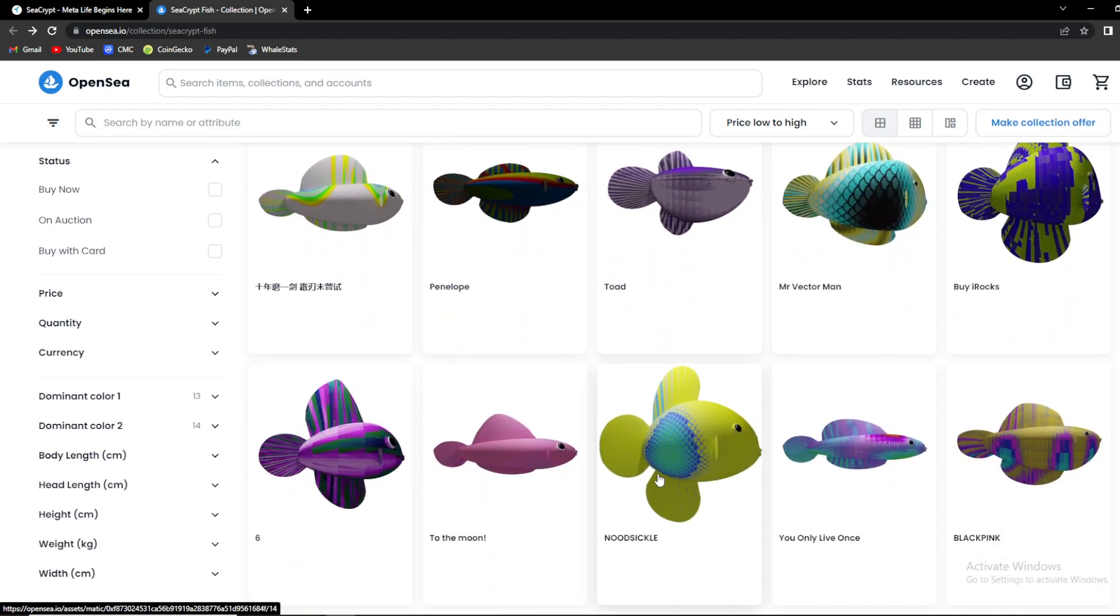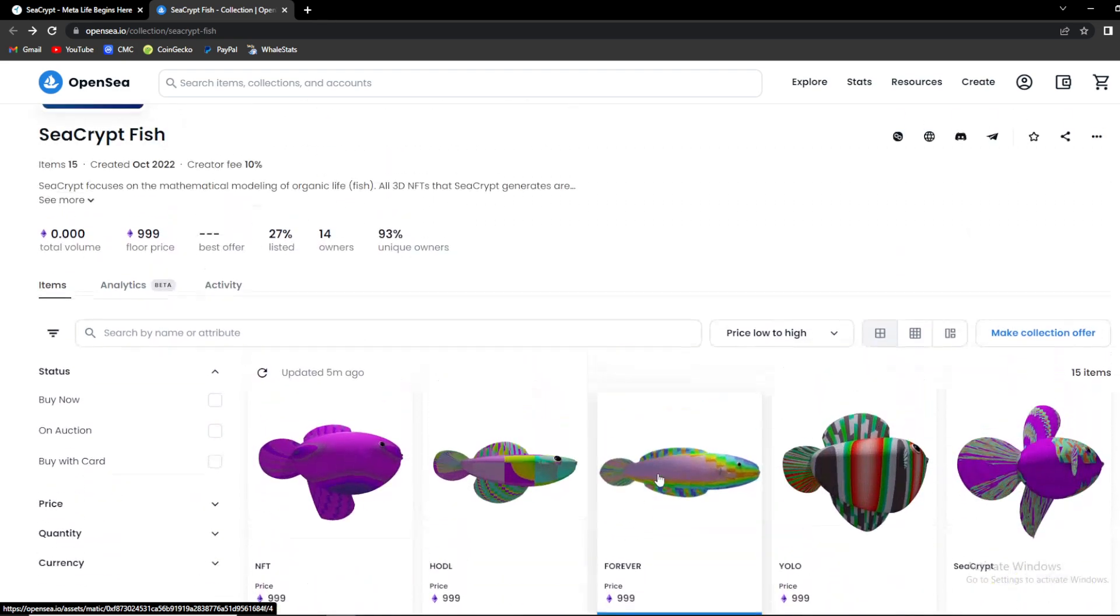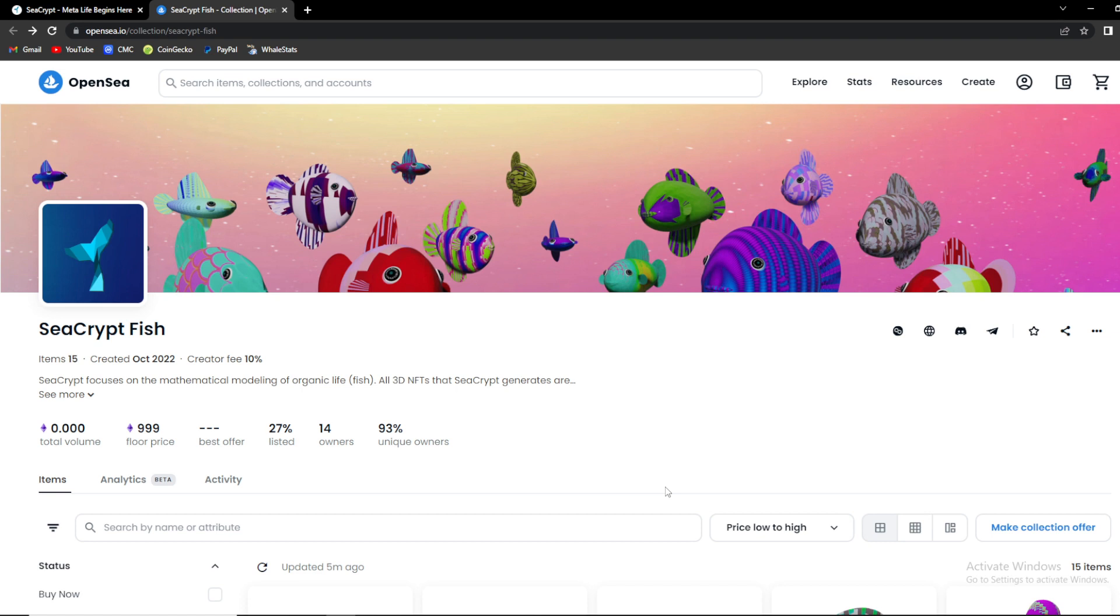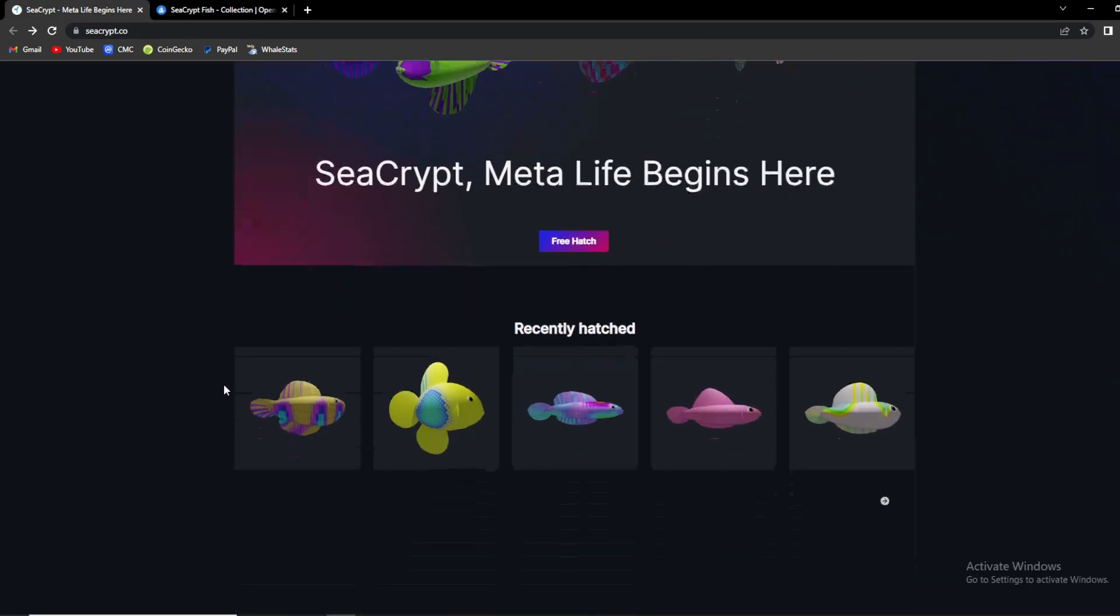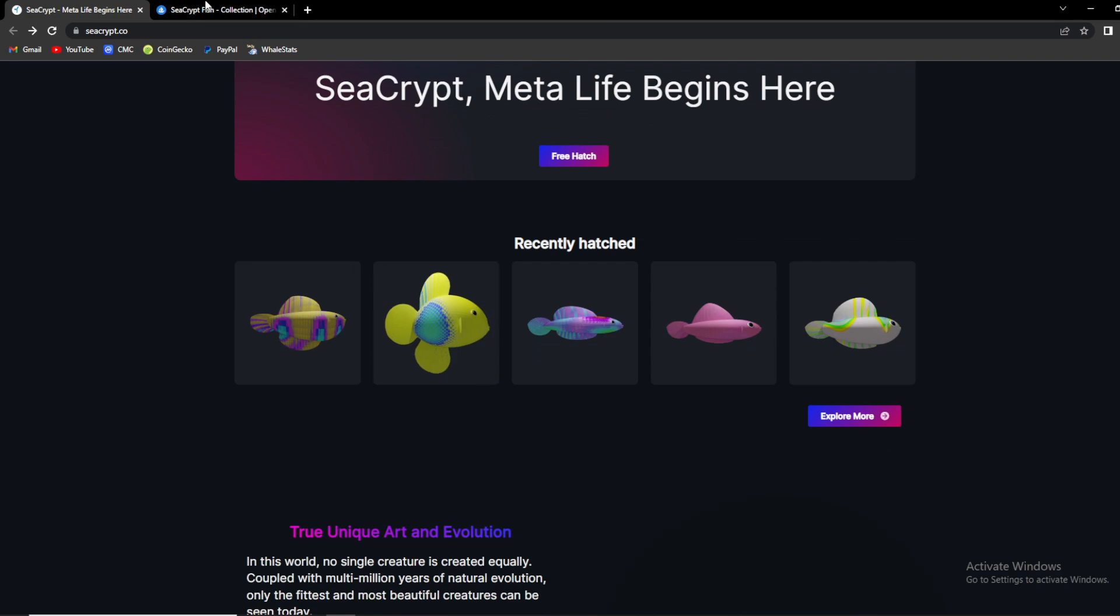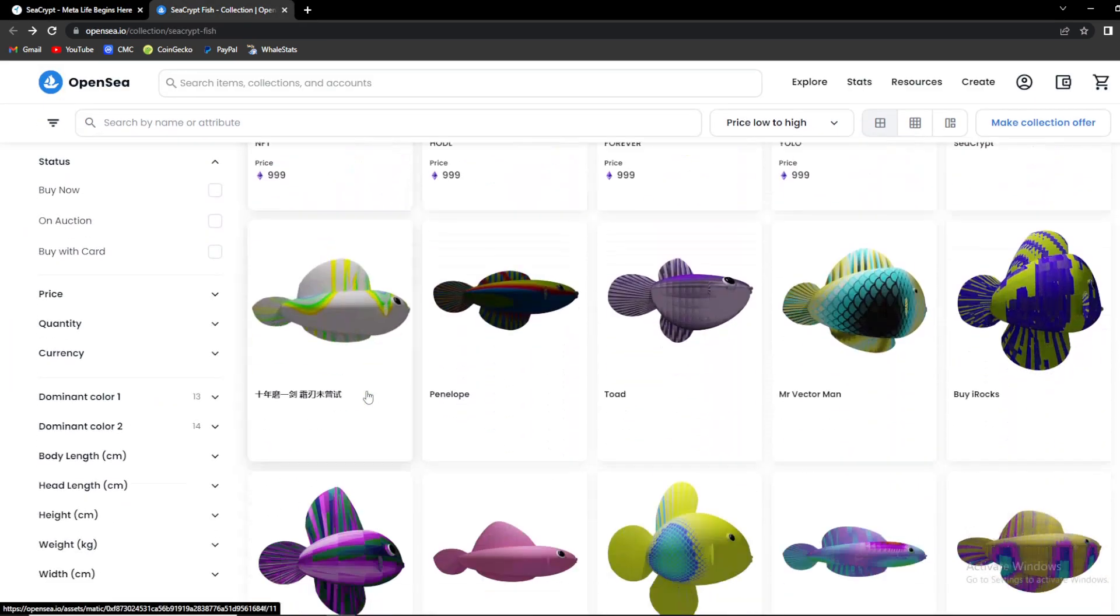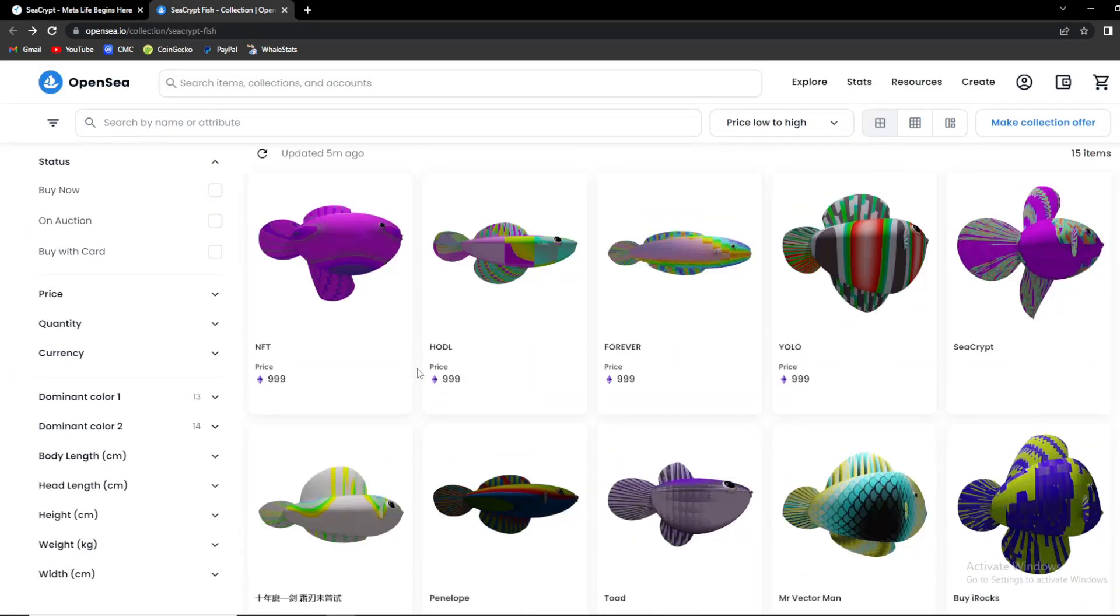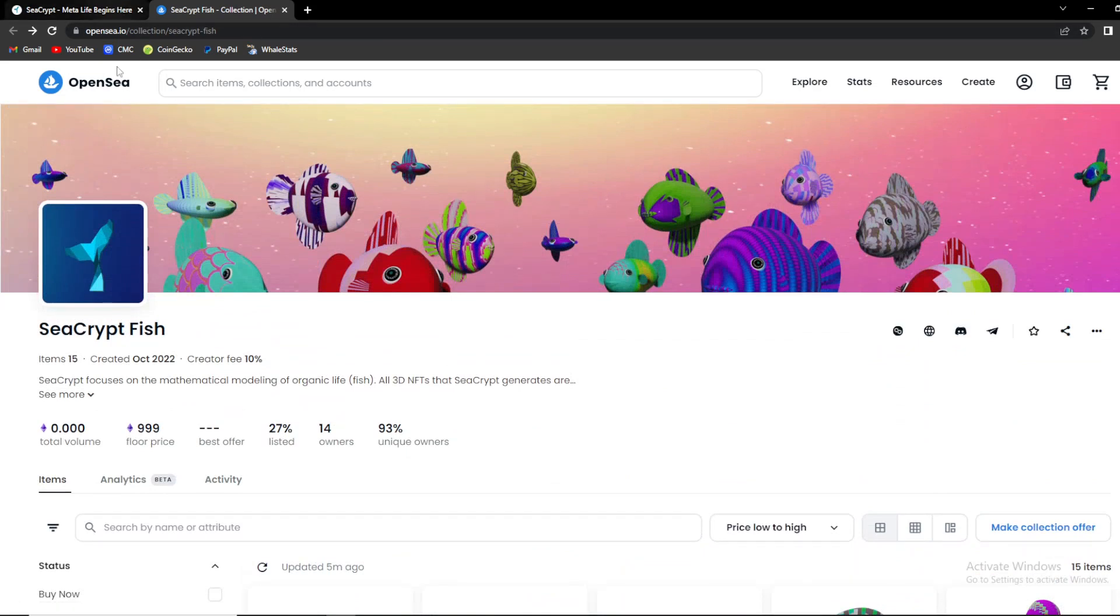As I said, it's genetically generated NFT, which means SeaCrypt fishes are generated genetically which takes inspiration and input from your special moments or memories, be it the name of loved ones or special events. So guys, amazing.